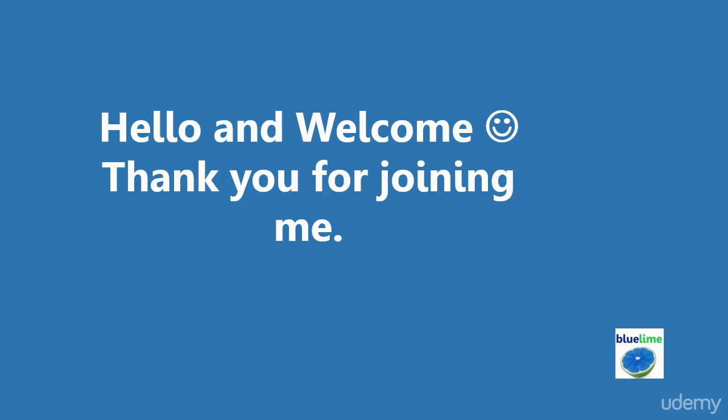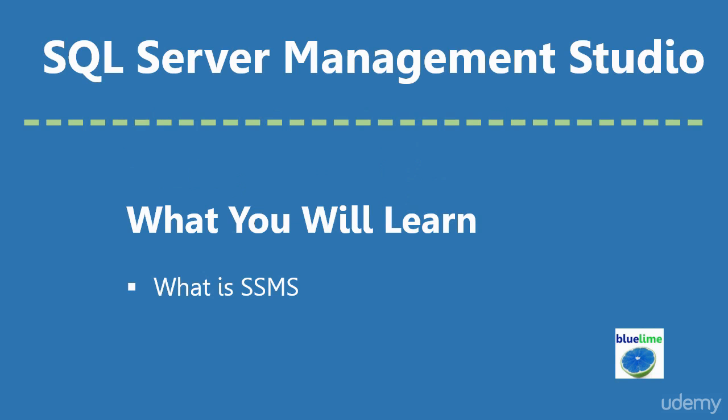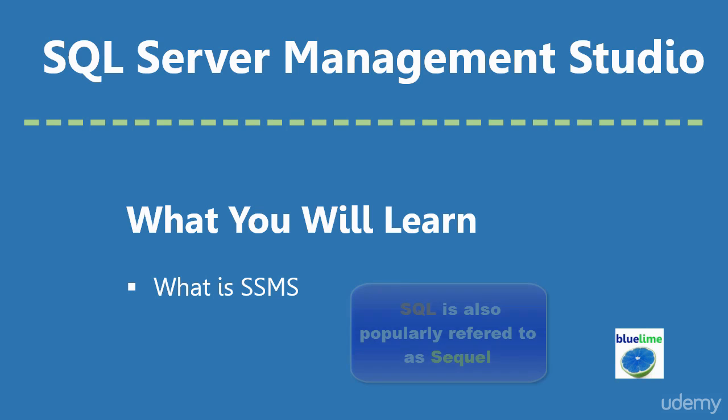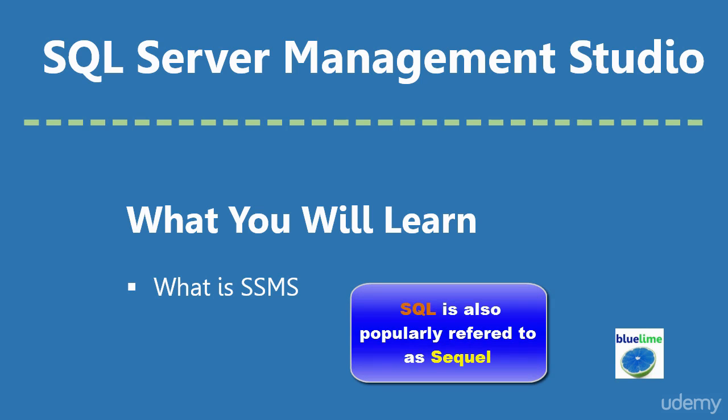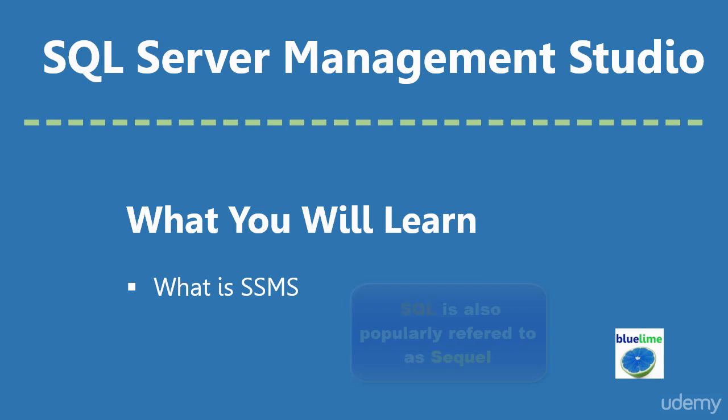Hello and welcome to this video. Thank you for joining me. In this lecture, we will learn how to explore the SQL Server Management Studio. SQL is also referred to as Sequel. We'll learn how to connect to an SQL Server database using the SQL Server Management Studio.